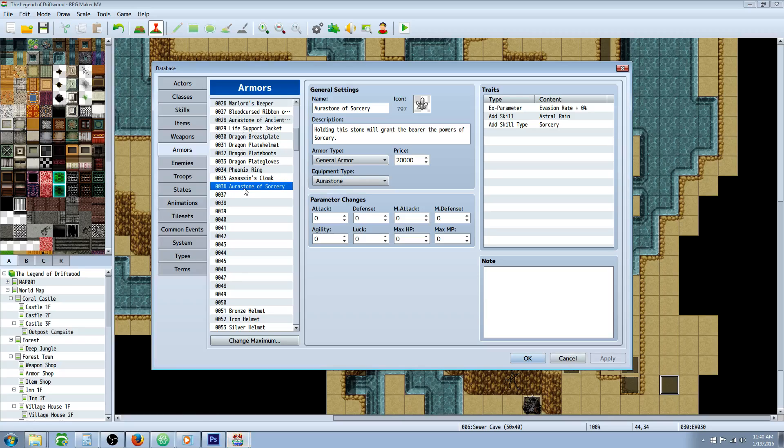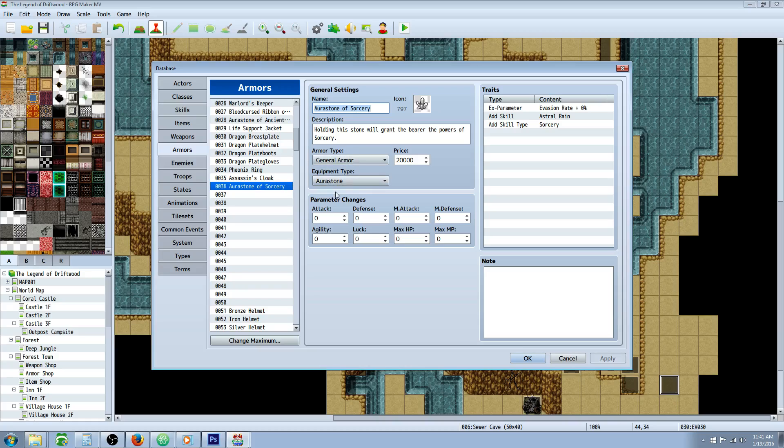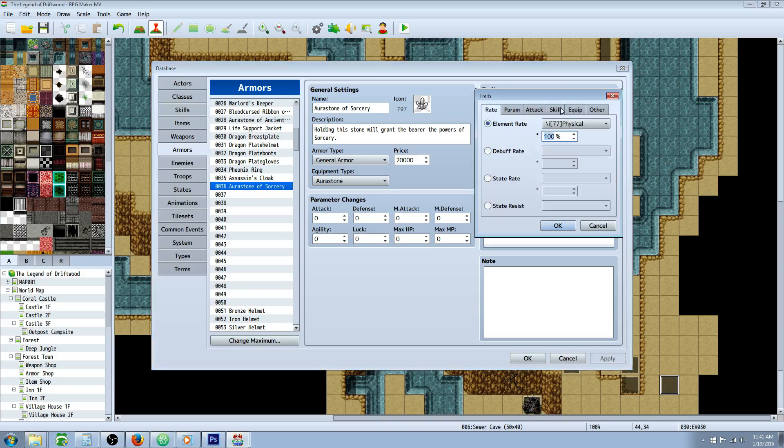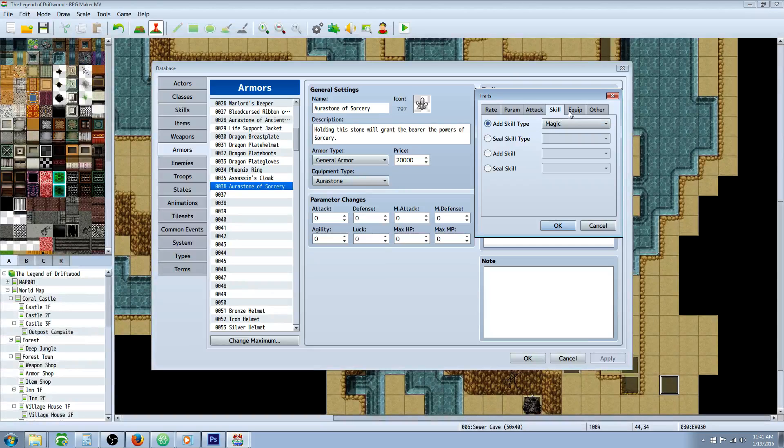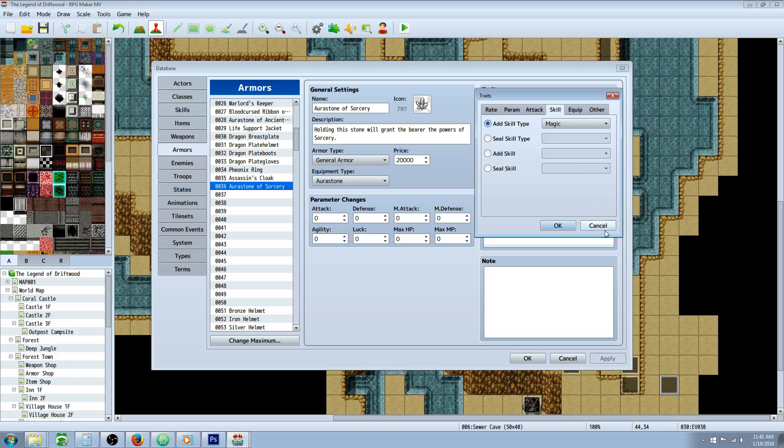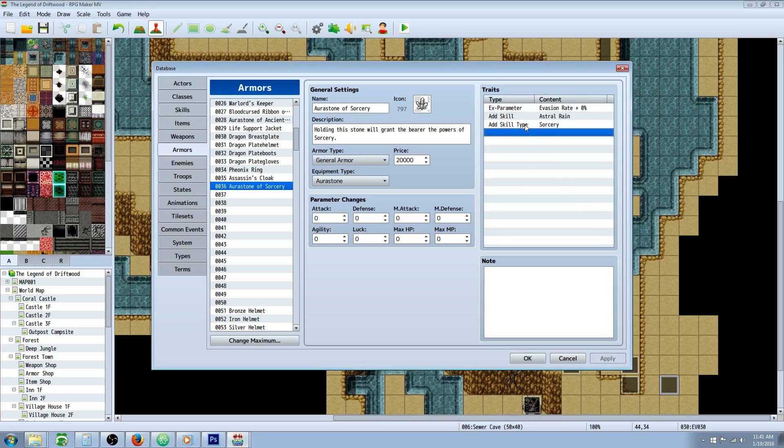So we're going to go to our armors, create a new piece of armor, call it whatever you want - name, icon, description, price, give it whatever type. All this doesn't really matter, but what matters is the traits. On the traits there's a thing called add skill type. So if you're going to add a skill that they don't already know the type of, you're going to have to add that type as well. The spell that I'm going to teach them is Astral Rain.